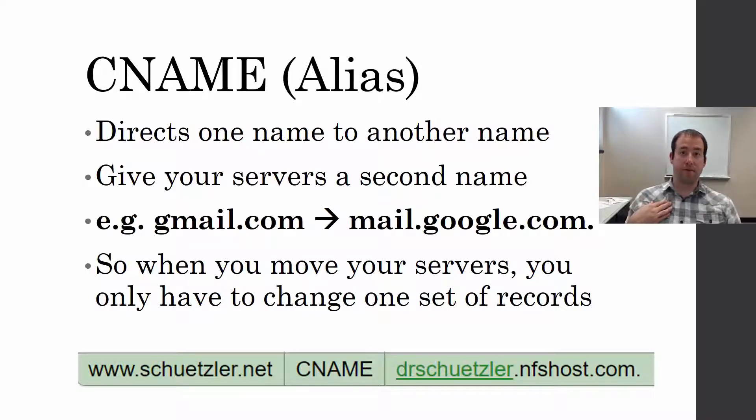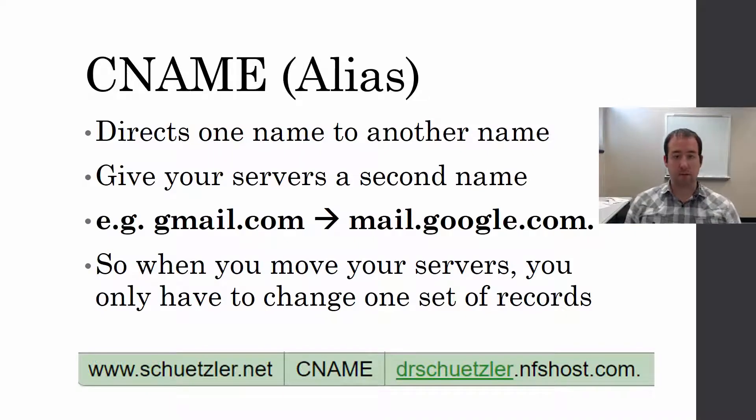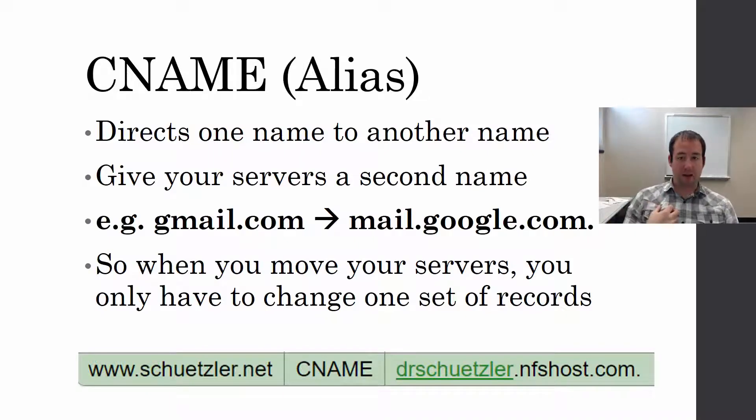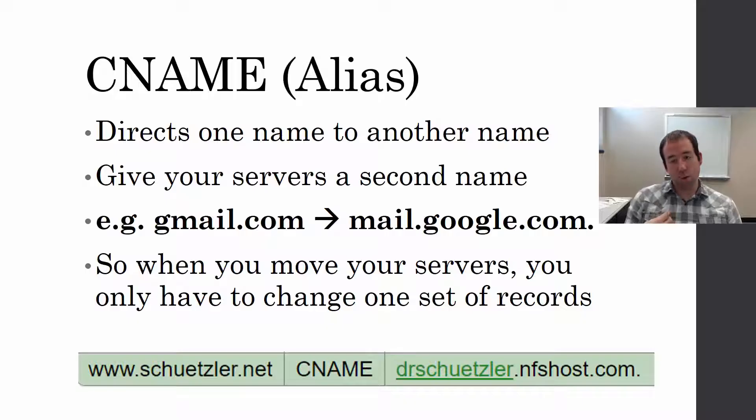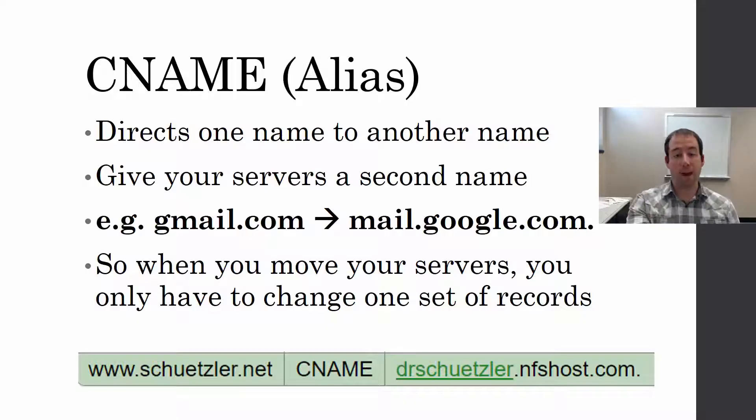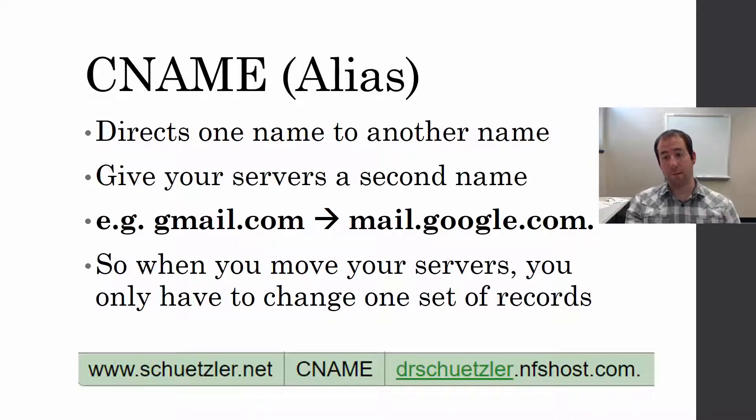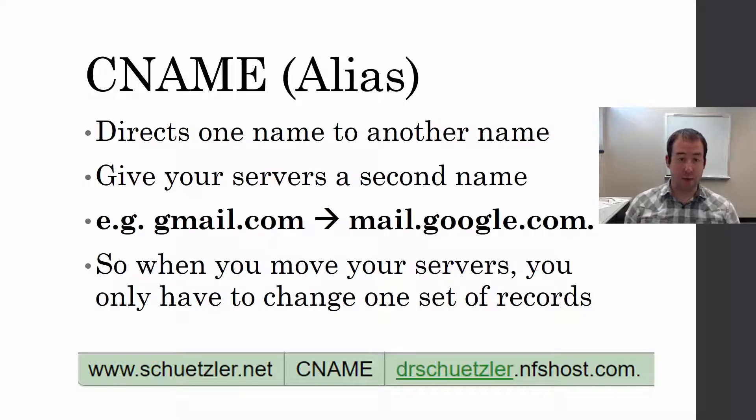If I'm a system and I request gmail.com, I get back the response that says what you're really looking for is mail.google.com. So now I have to send out another request for that A record for mail.google.com, and hopefully I can get the IP address back from that.